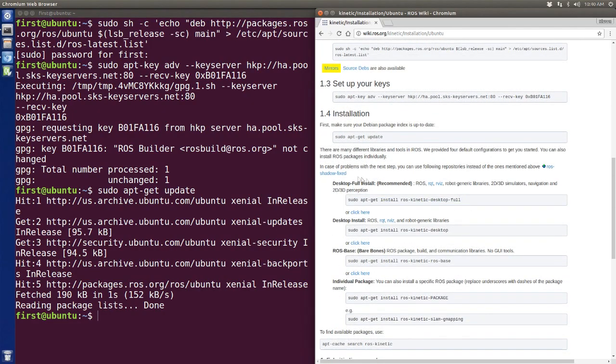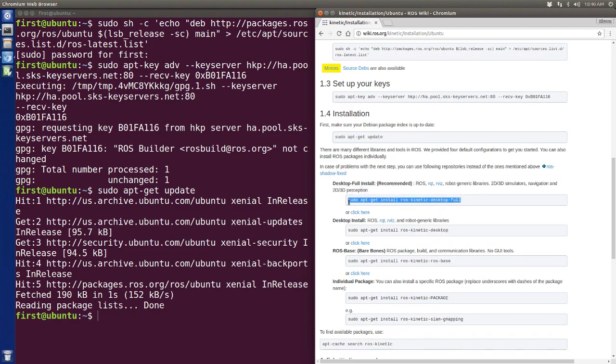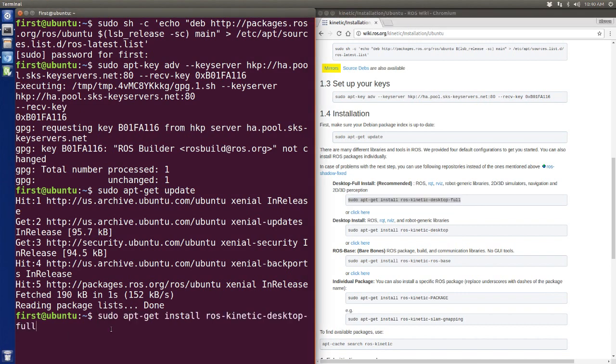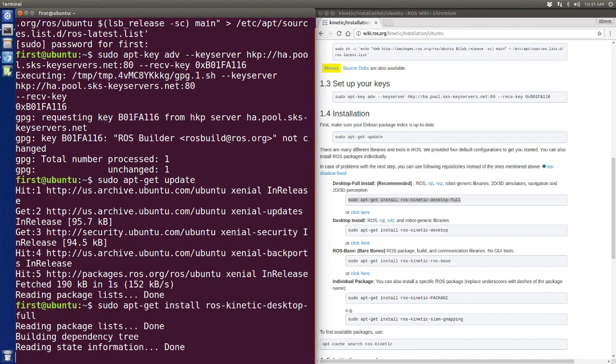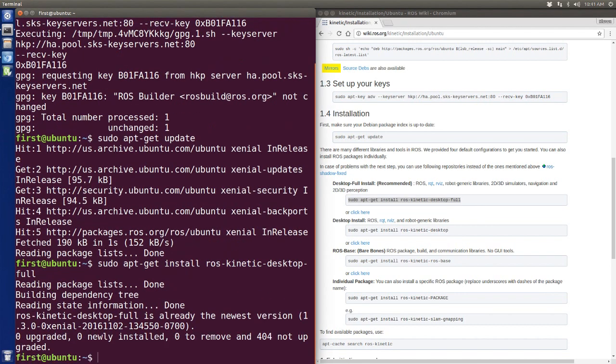After finishing those commands, the only thing you need to do here is the baseline desktop-full install, which means we can get everything we need to use in ROS.